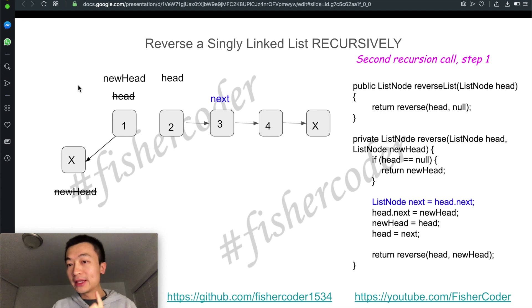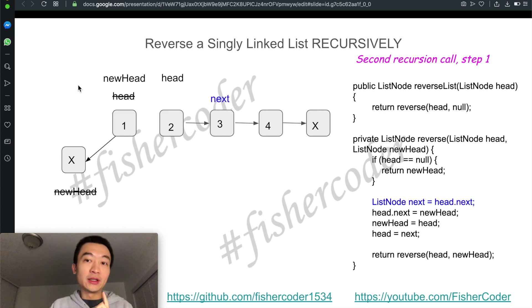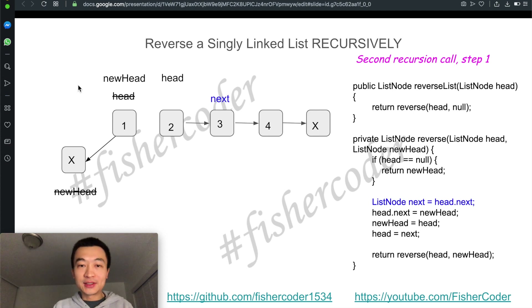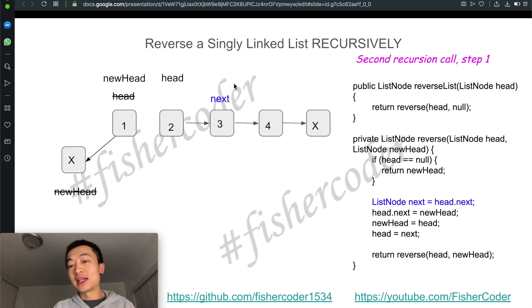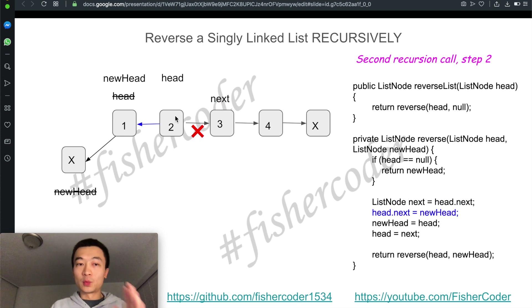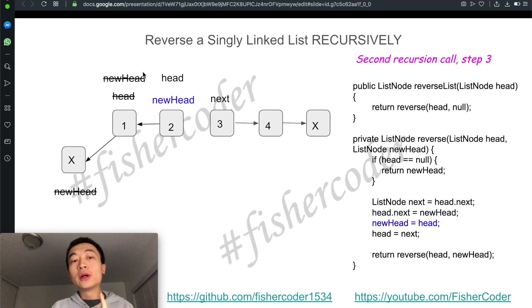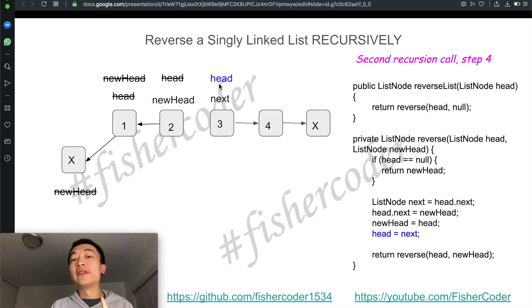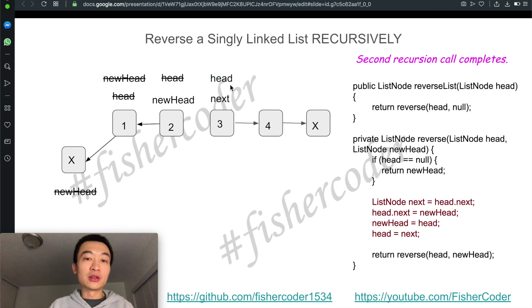Now we're entering the second recursion. Step one: we initialize a new temp variable called next, which is head.next. Then we cut this link by assigning head's next pointer to point toward new head. Step three: we move new head to head's position. Then we move head to the next position. This is the end of the second recursion.